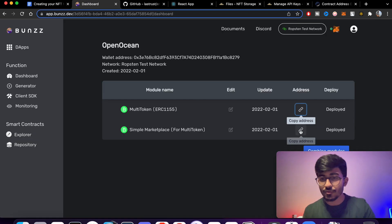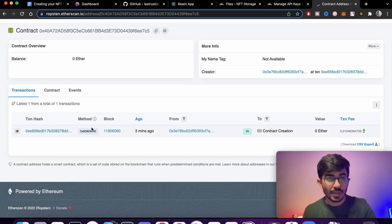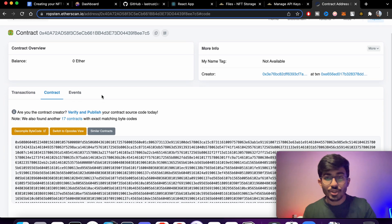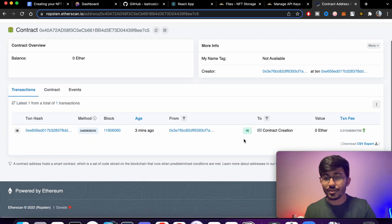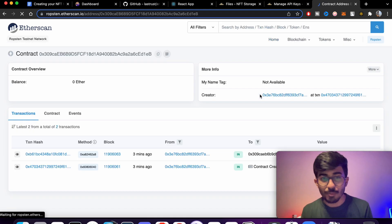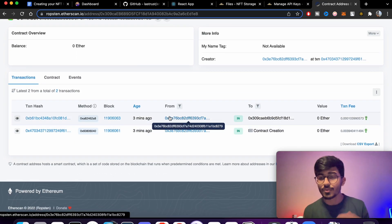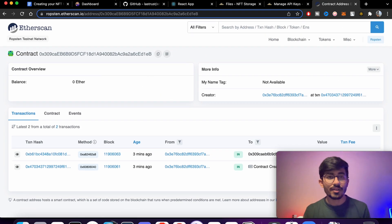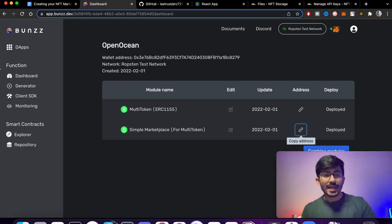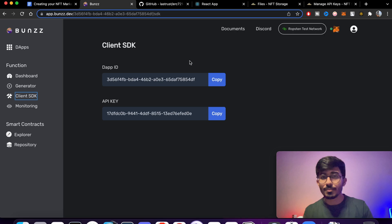You can see the ERC-1155 token and the marketplace as well. Here's the contract — you can verify and publish it, but we won't be doing that. This was the NFT contract: the first transaction was the contract deployment, and the second was for combining both modules. Everything has been deployed and is successfully on the blockchain. In the next step we need to use the dApp ID and the API key.